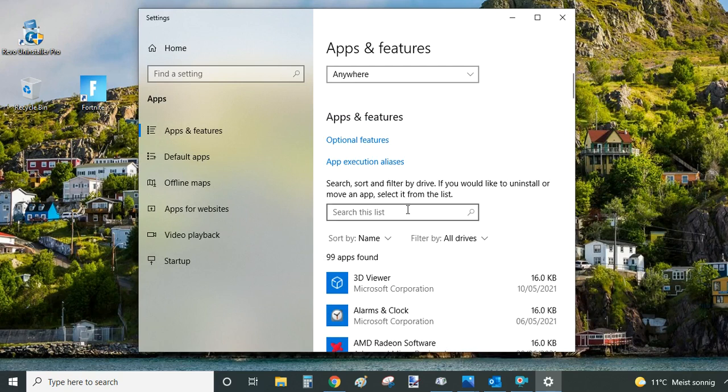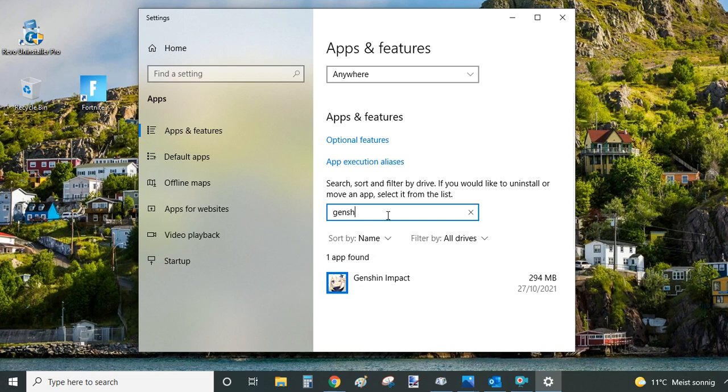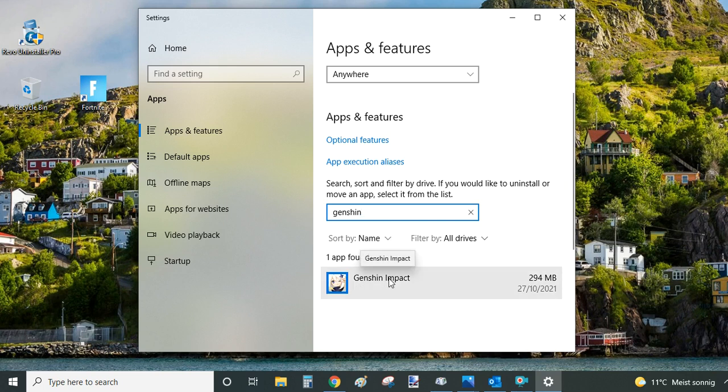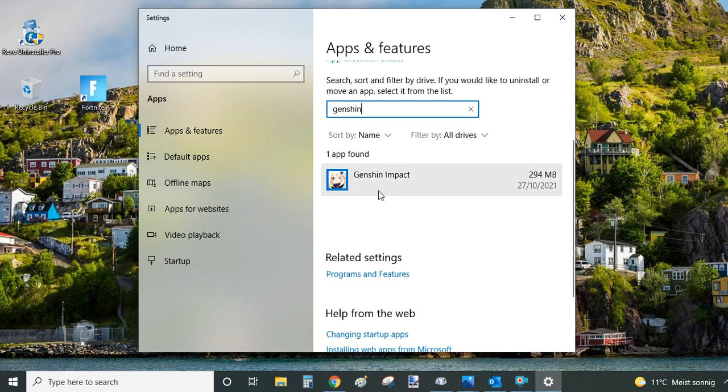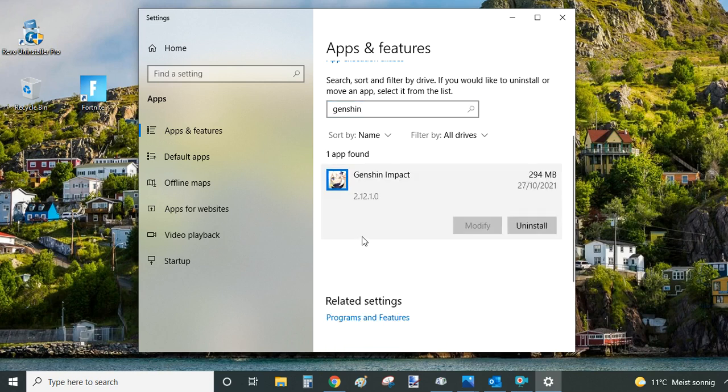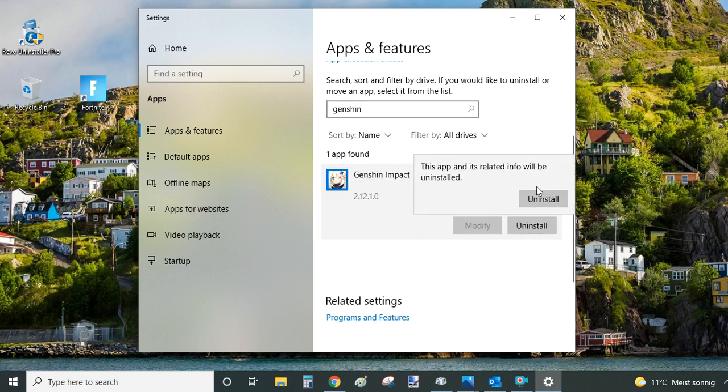So to make the search easier I'm going to use this search bar here and just type here Genshin. This search bar will filter down the list to just the right result for us and that's this one here. So click on the Genshin Impact program name. You will see an uninstallation button appear. You click on it and the second one appears.